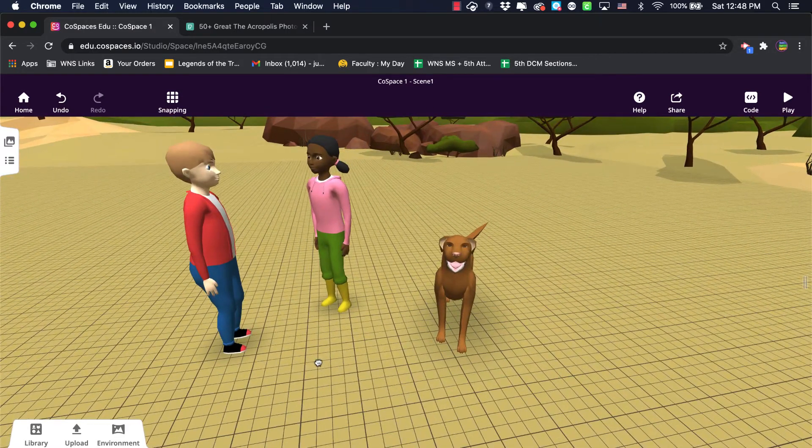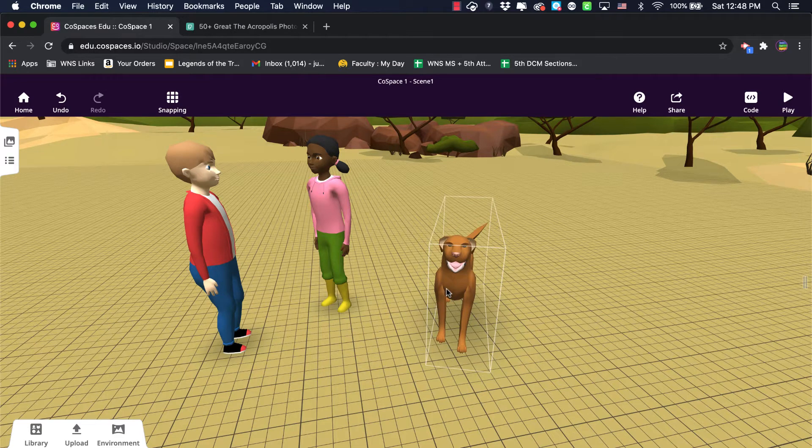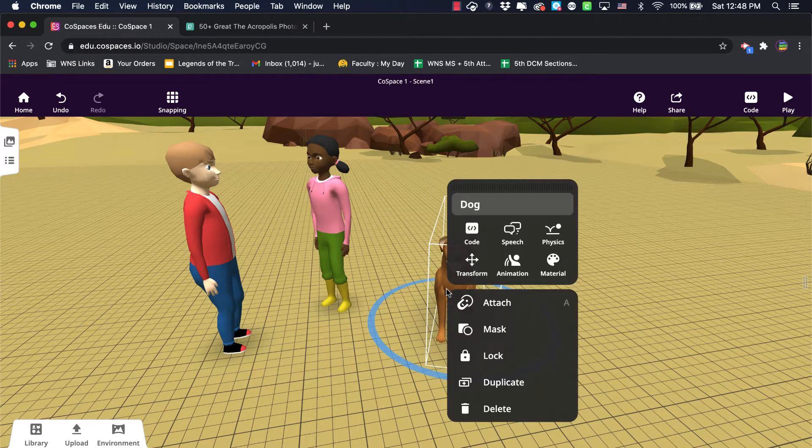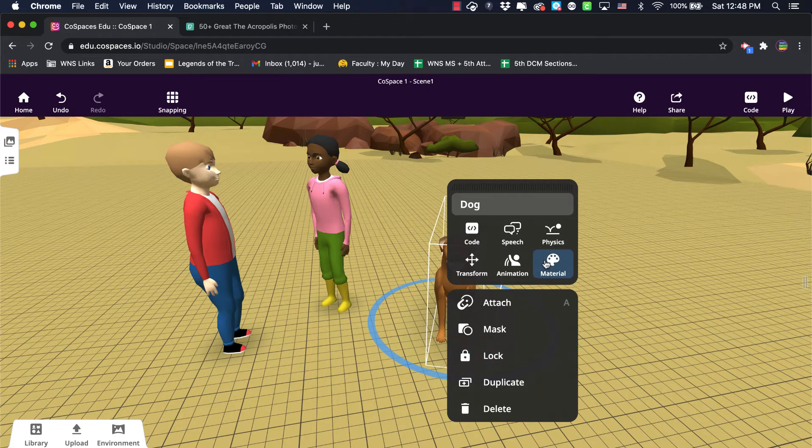If I were to double-click or right-click on the dog, I would get these different properties here. One of which is the materials, so I can click on material.